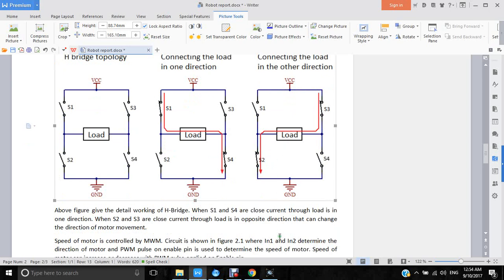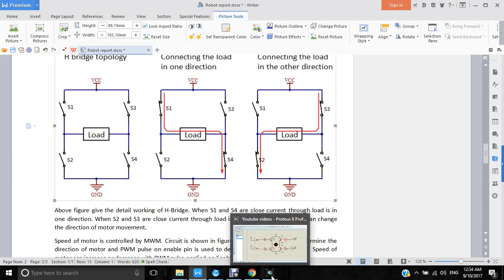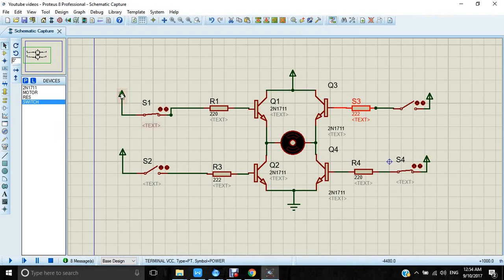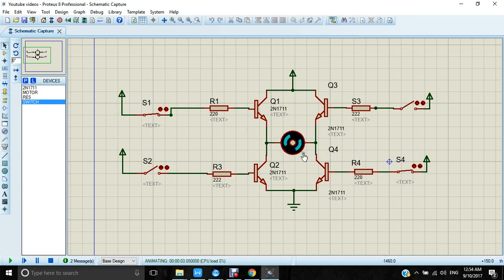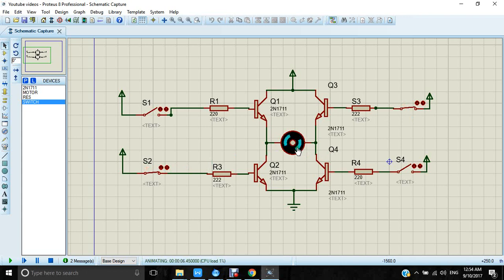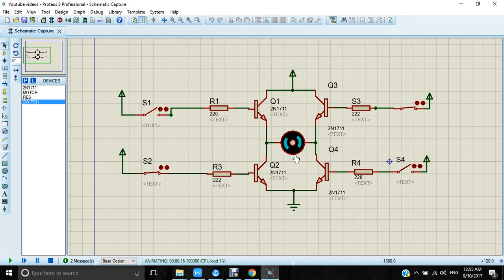Now I can show you the simulation using Proteus 8. If we run this simulation, here S1 and S4 is closed, motor is moving anti-clockwise. If I open S1 and S4 then close S3 and S2, now you see motor is moving clockwise. So using H-bridge we can control the motor's direction, clockwise and anti-clockwise.